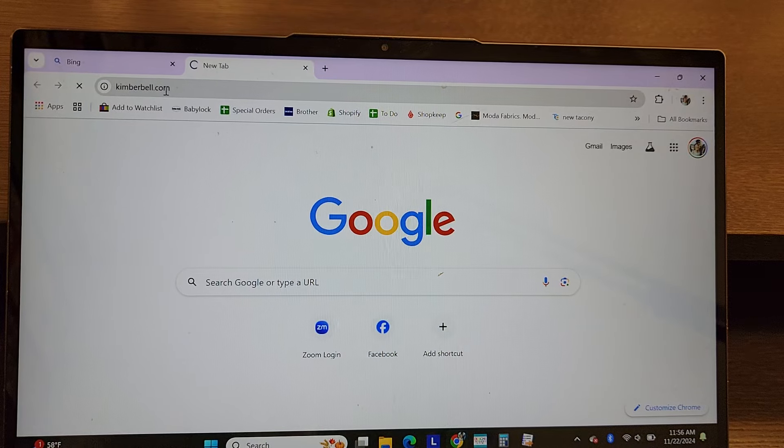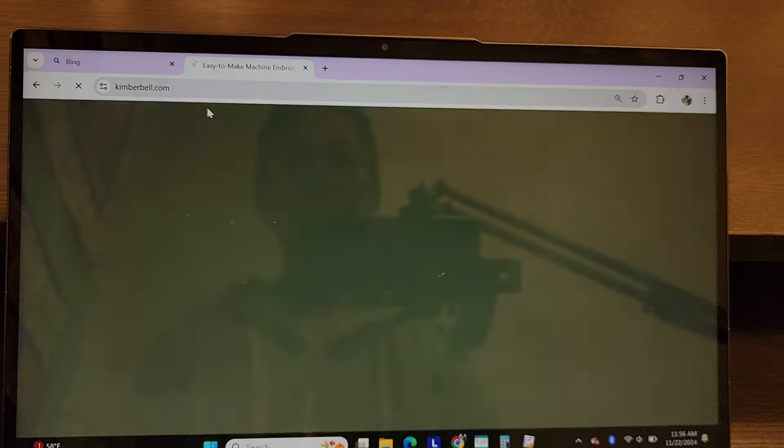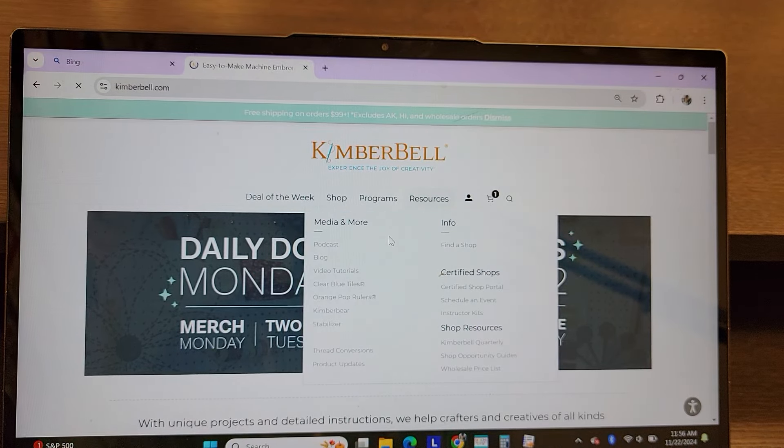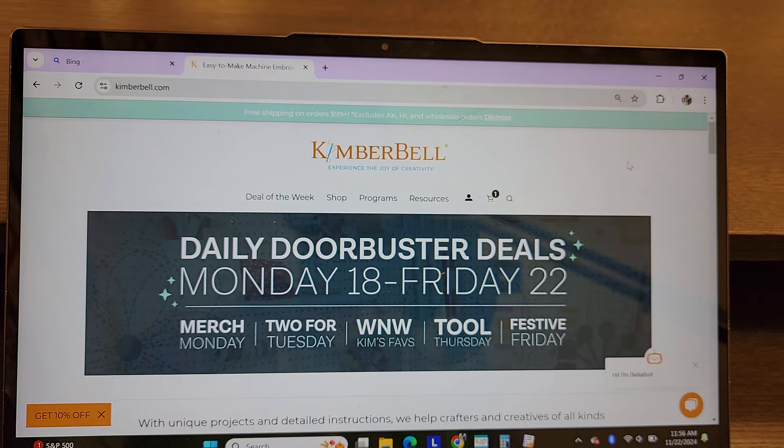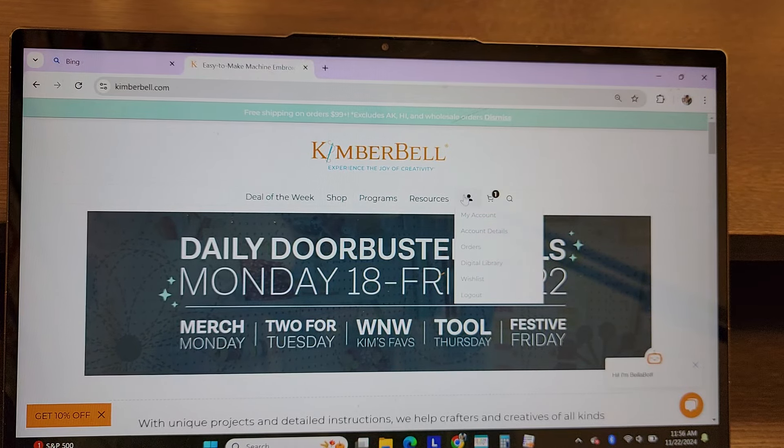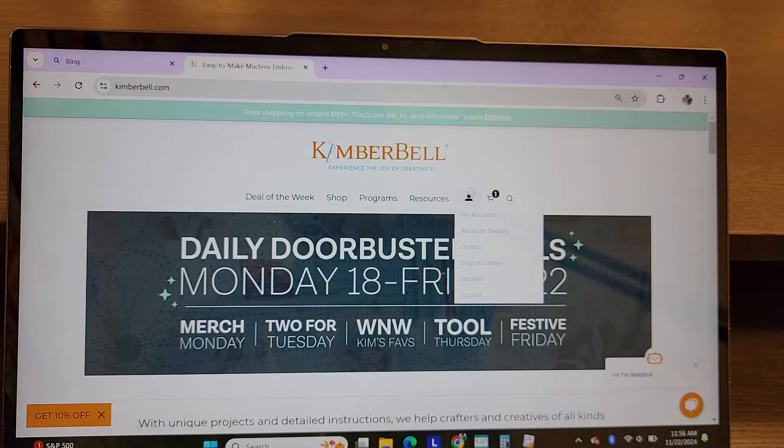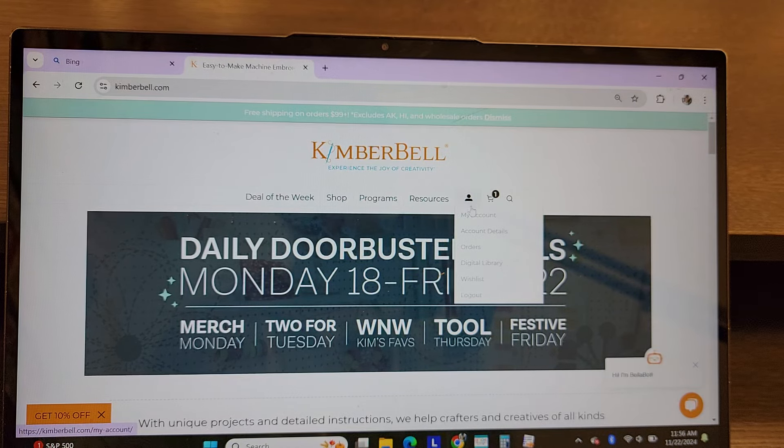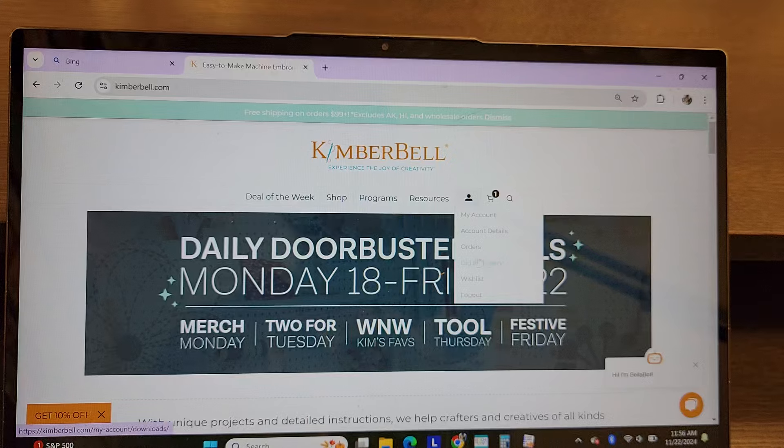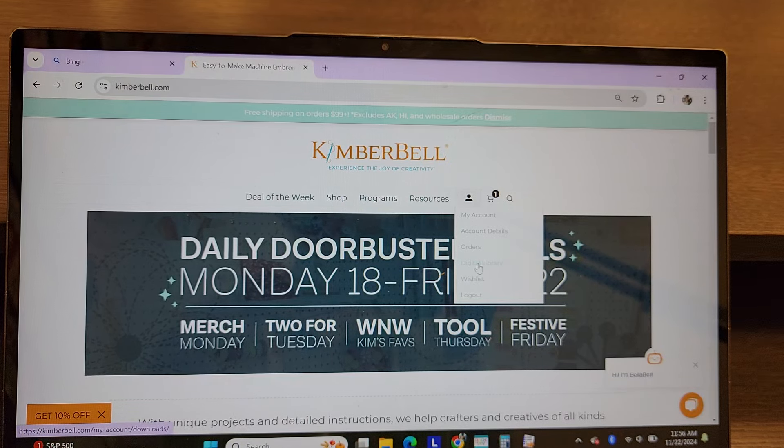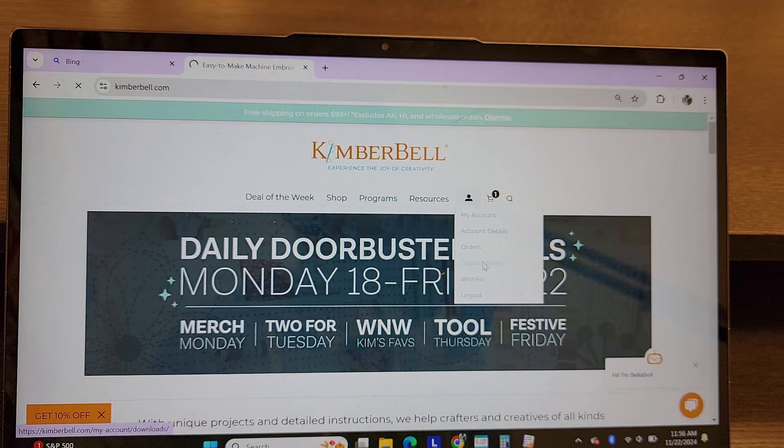And I'm going to go to my account, which is right here. To get the cut list, you're going to go right here to your little person icon, and you do have to have an account. And if you go down to Digital Library, that's what that says right there, click on Digital Library.